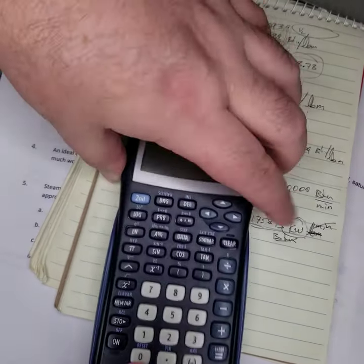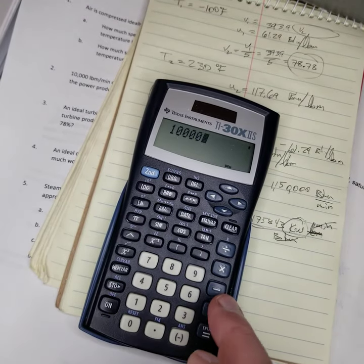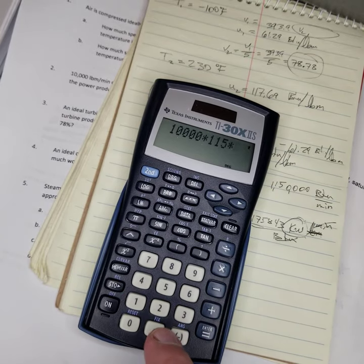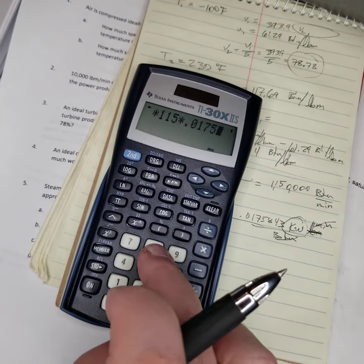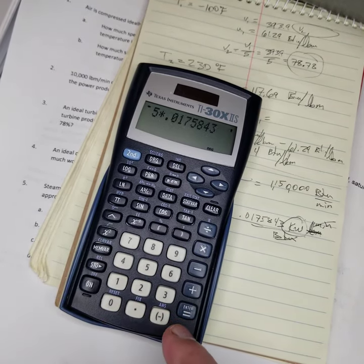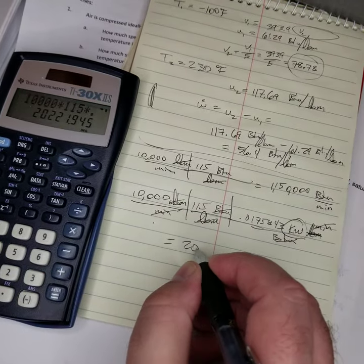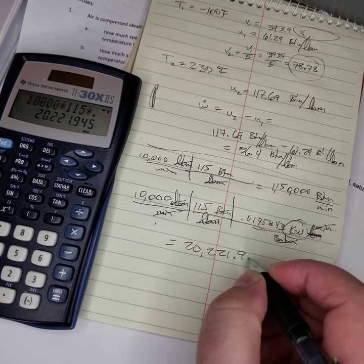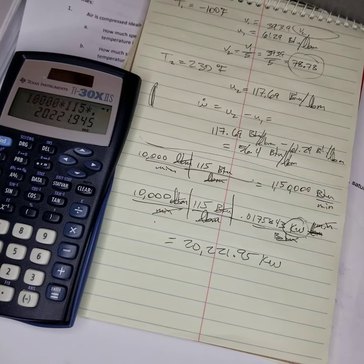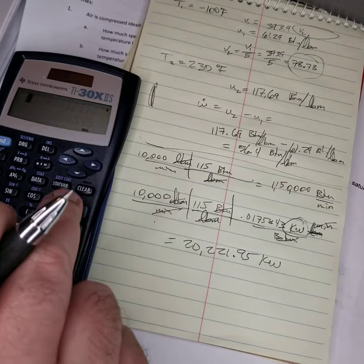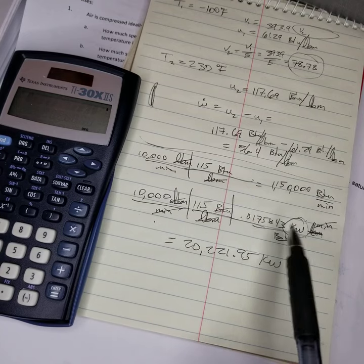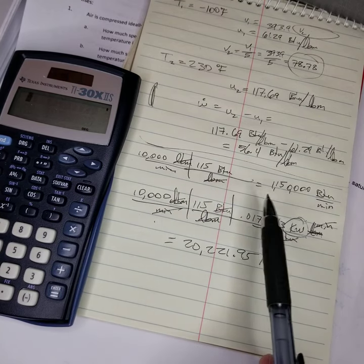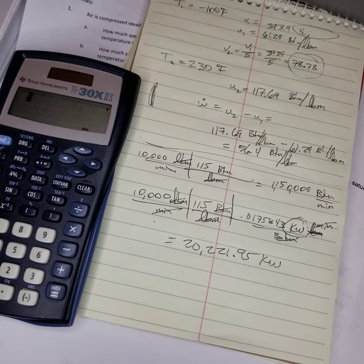So we do that on our calculator. 10,000 times 115 times 0.0175843 equals 20,221.95 kilowatts. So 20 megawatts. Interesting. 20,000 kilowatts is 10,000 pounds mass per minute of steam flow doing specific work of 115 BTUs per pound mass.